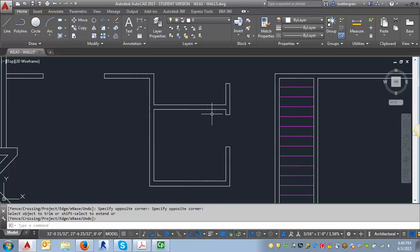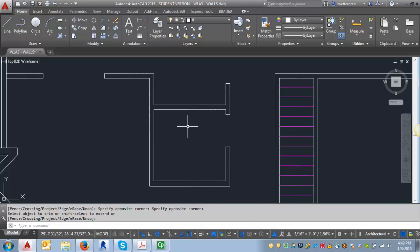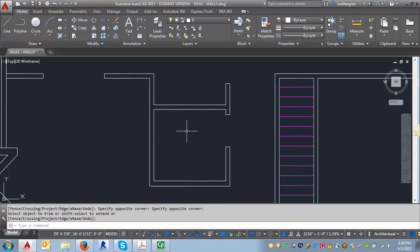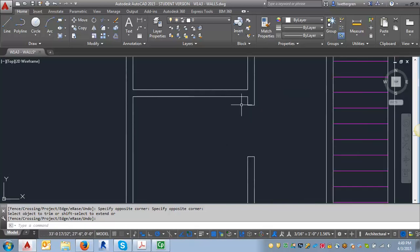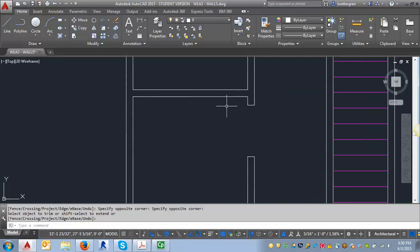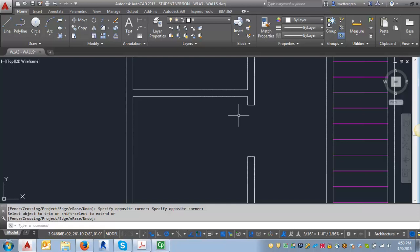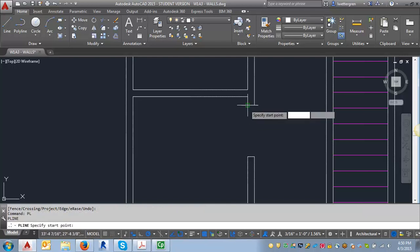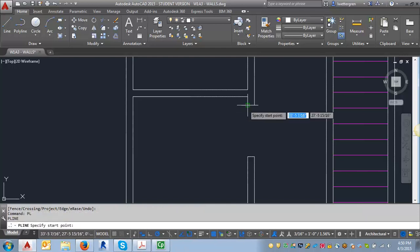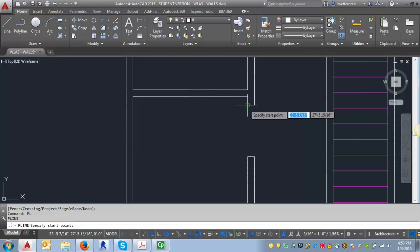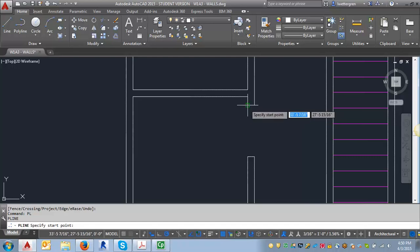So we always want to draw our blocks on layer zero. So the first thing I'm going to do is I'm going to draw the door leaf. And it's very important that the length or the width of the door leaf matches the width of the opening. So I'm going to use the P line command. You can use the line command too because it's going to be a block, so it doesn't really matter. So I'm going to type in PL and I'm going to start here.